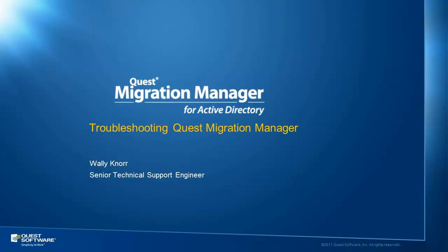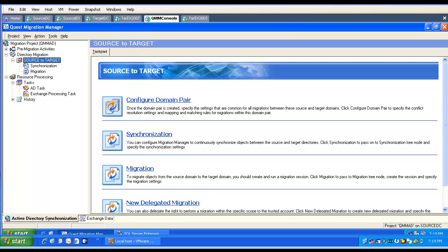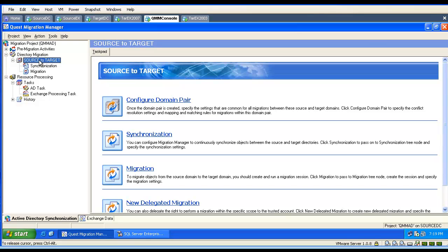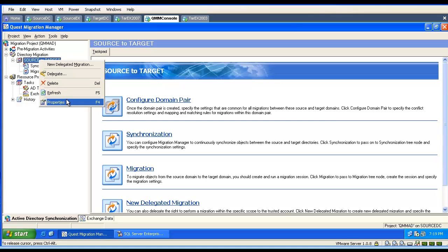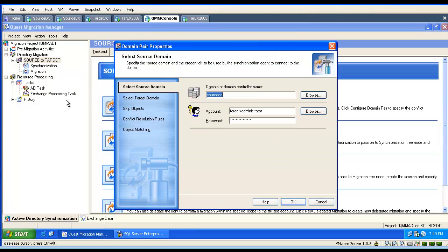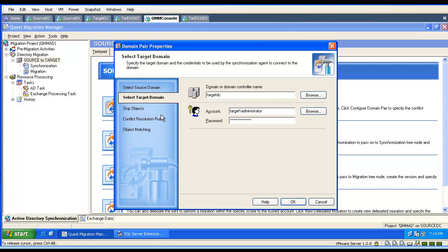This video will demonstrate how to troubleshoot different issues in Quest Migration Manager. First, we will go to the domain pair properties and analyze them. We verify the settings — if the credentials are specified incorrectly, we will not be able to commit with OK.